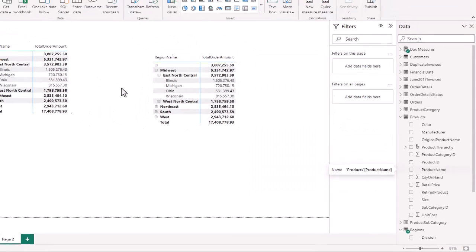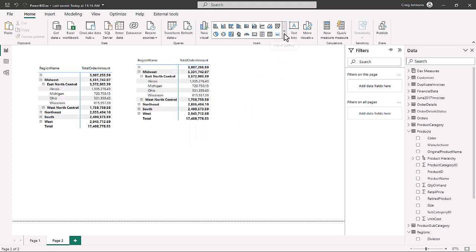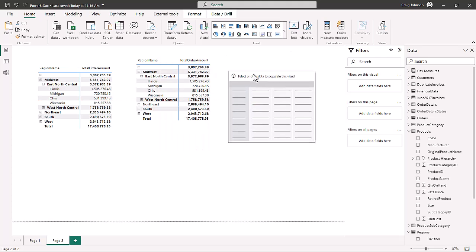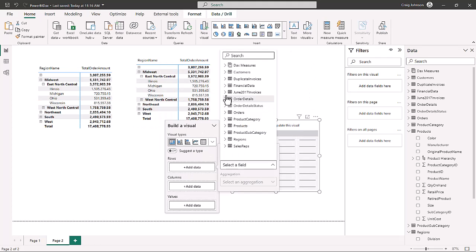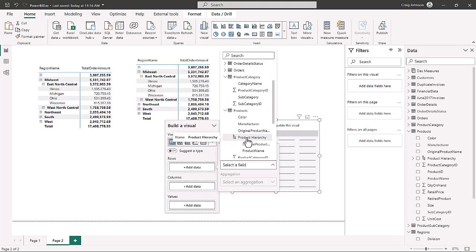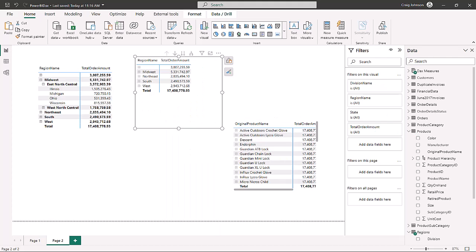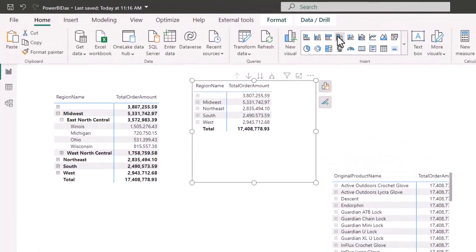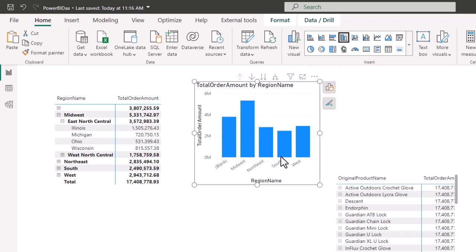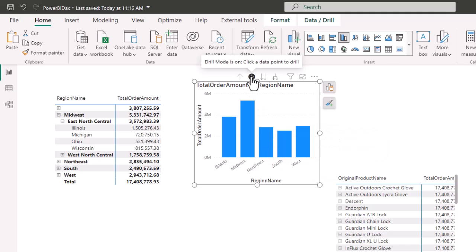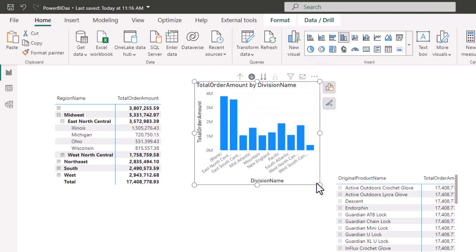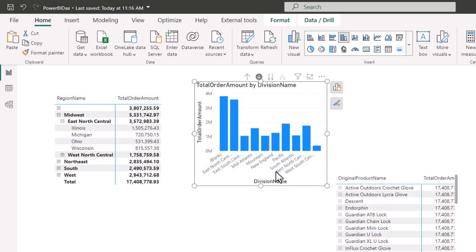Now when we build a new matrix from the visual gallery, we can add in the product hierarchy and we have the product name. We can also add in the product category. We've been practicing with matrix charts, but these can be used in other data visualizations as well. For example, if we make it a clustered column chart, we have Midwest sales, Northeast sales, Southwest sales, and we can still drill down to the next level — broken down by division.